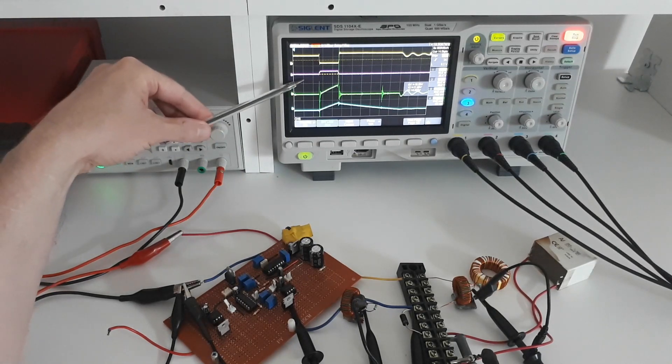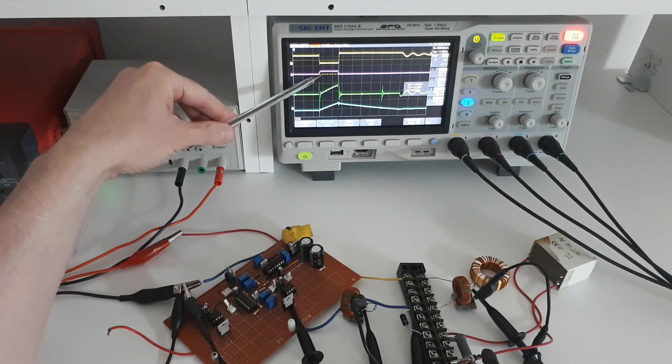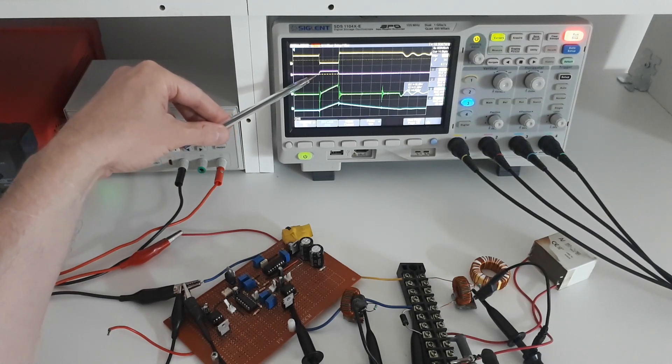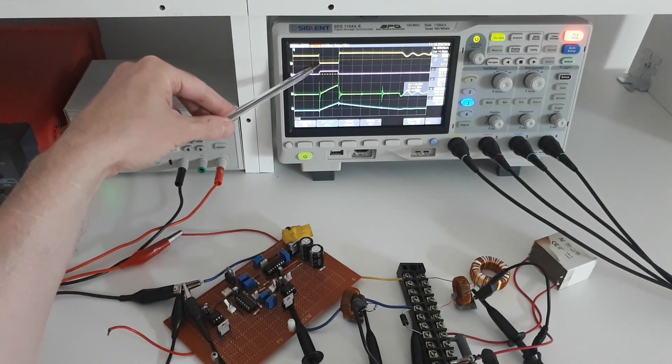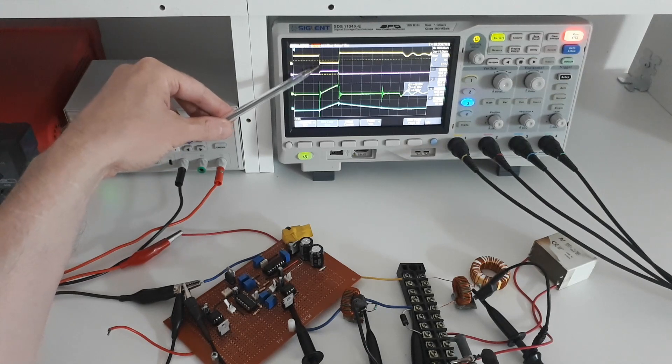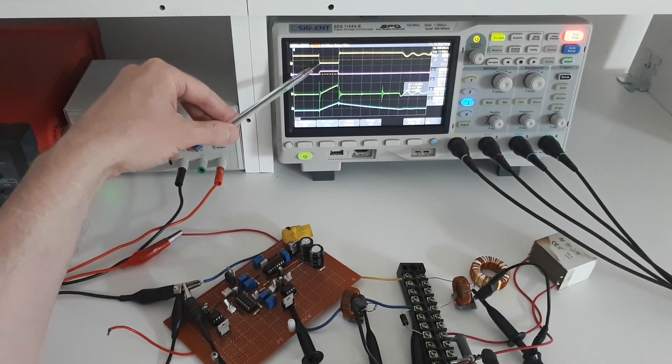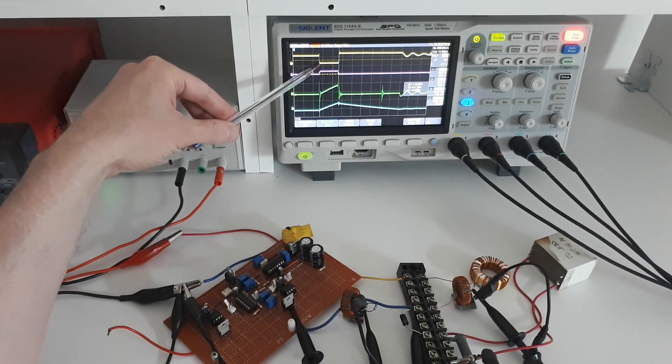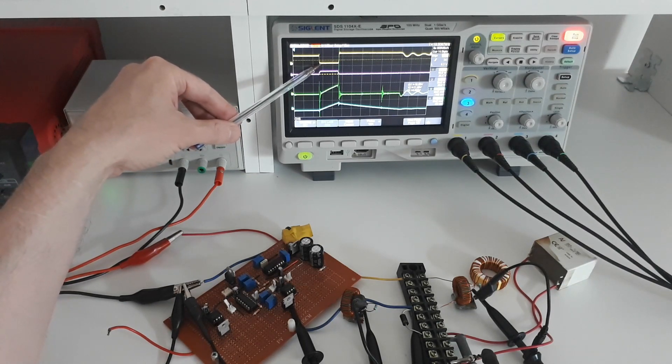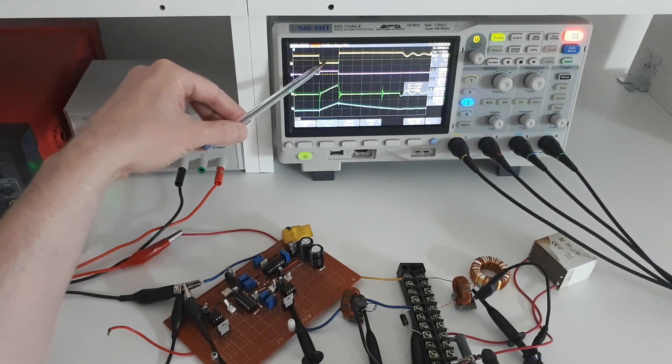So again the red trace is the signal which is going into the base and the yellow trace is the voltage on the drain of the MOSFET. So you can see that when the base goes high the voltage on the MOSFET goes to zero which is what we expect because the MOSFET at this point is conducting.